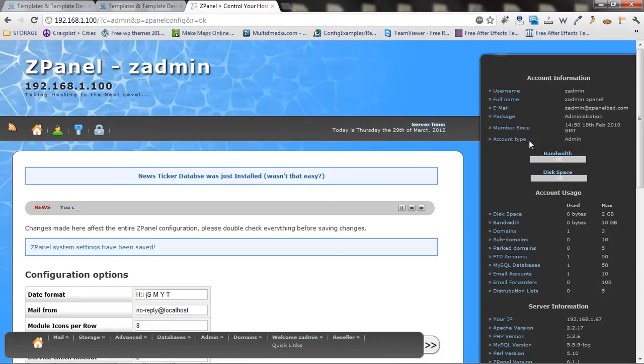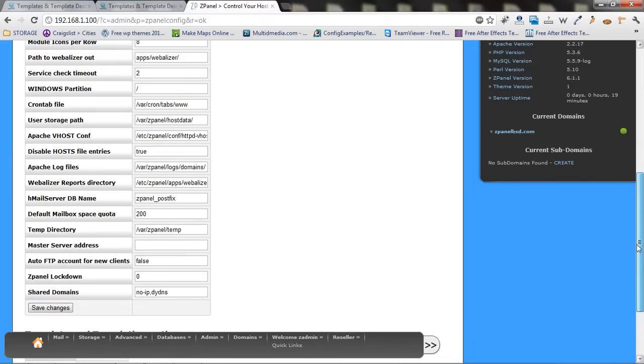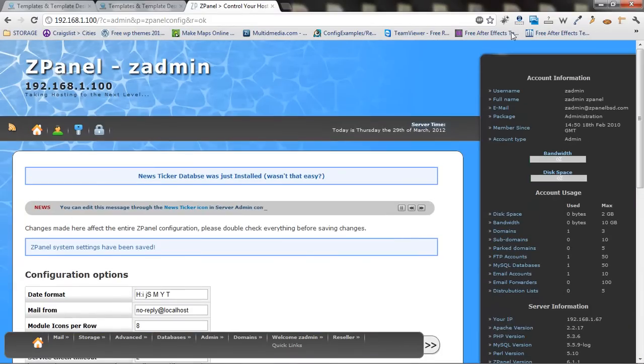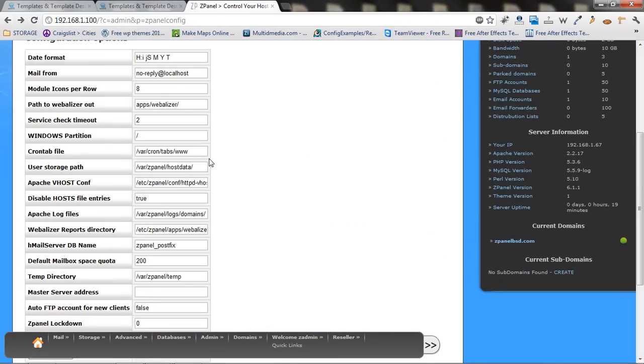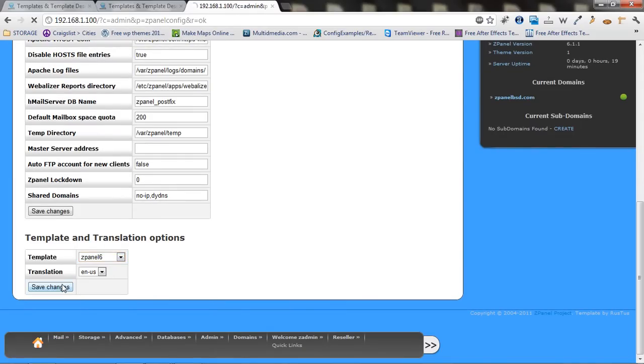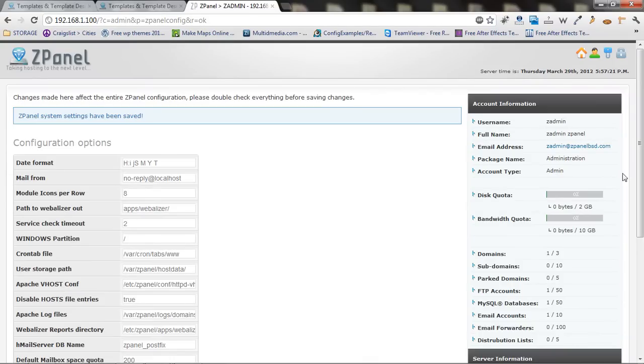And that's it. It's very simple to go back. Just go back to the actual ZPanel config and choose the default and save it. And here we go.